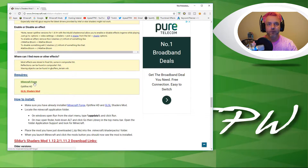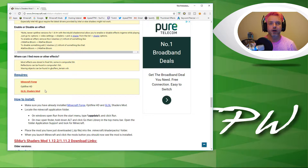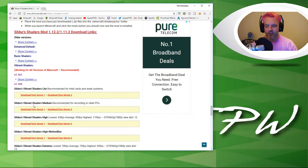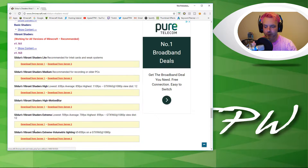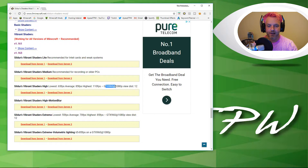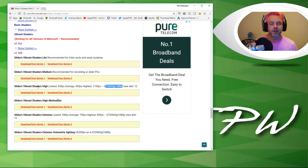It requires Minecraft Forge and Optifine HD. The GLSL Shaders Mod is no longer required because Optifine enables you to install shaders — you just need Optifine HD and Minecraft Forge. You've also got options for Shaders Light, Medium, High, High Motion Blur, Extreme, and Extreme Volumetric Lighting. It gives you a rough frames per second for each setting based on a GTX 960 at 1080p. I usually go for High on my PC, but that may drop your FPS quite considerably. Light or Medium is also an option, but I think High is a happy medium.